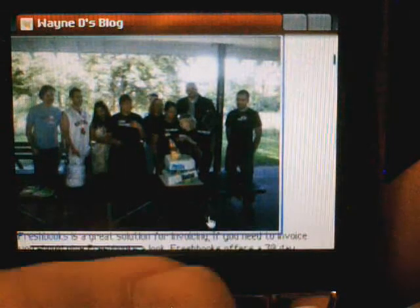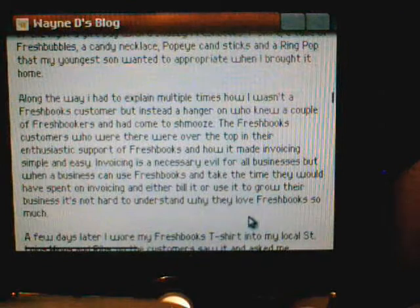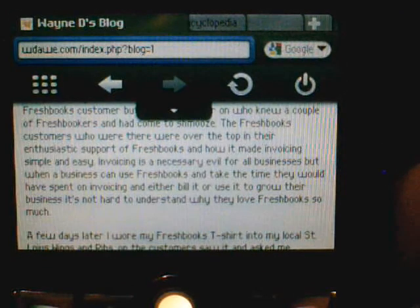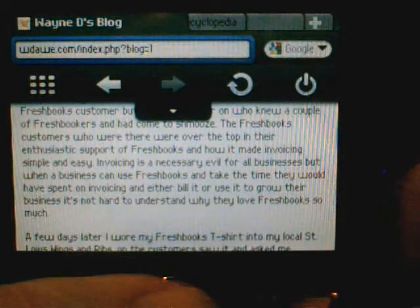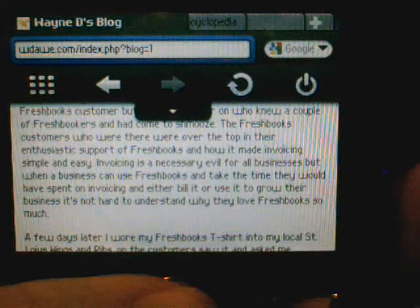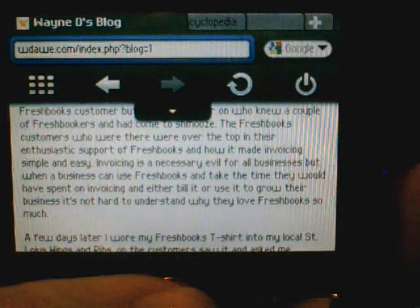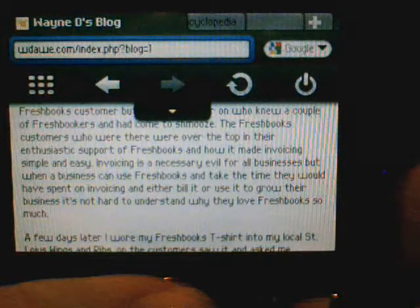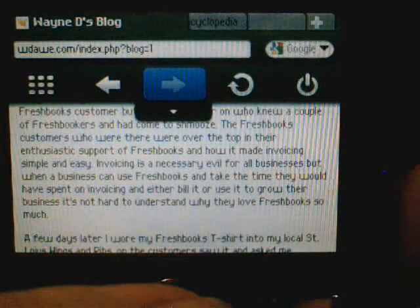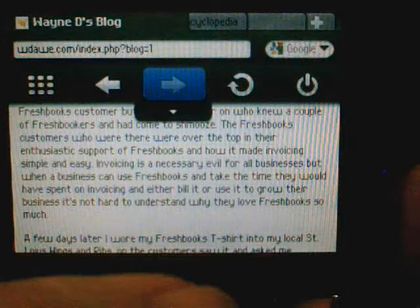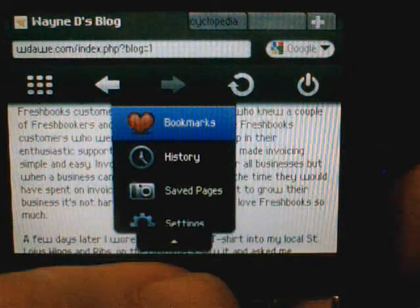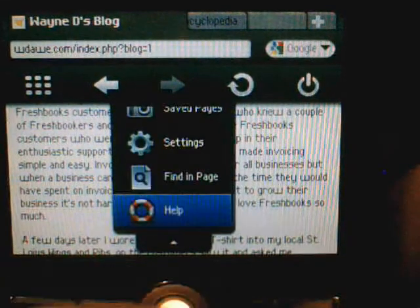At the top of the screen you have the familiar address bar, Google search box, backwards, forwards, and refresh buttons. Bringing down this center arrow that points down gives you a menu of additional items like bookmarks, history, saved pages, settings, find in page, and help.